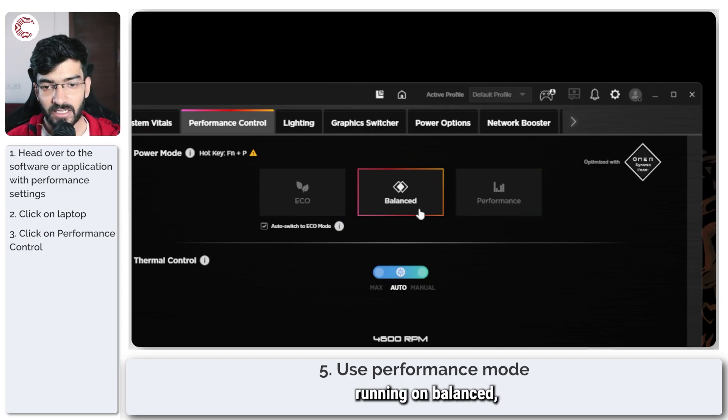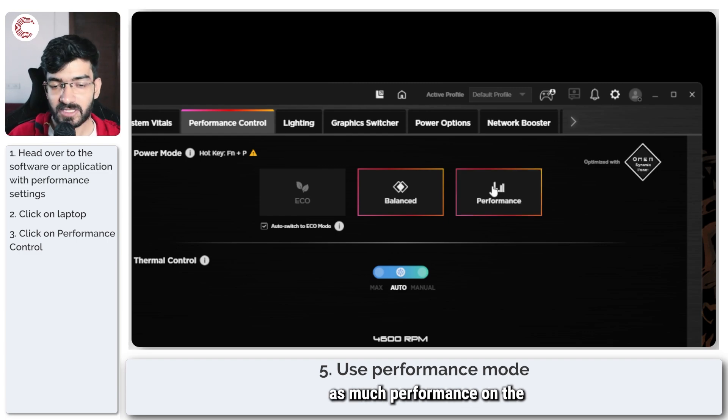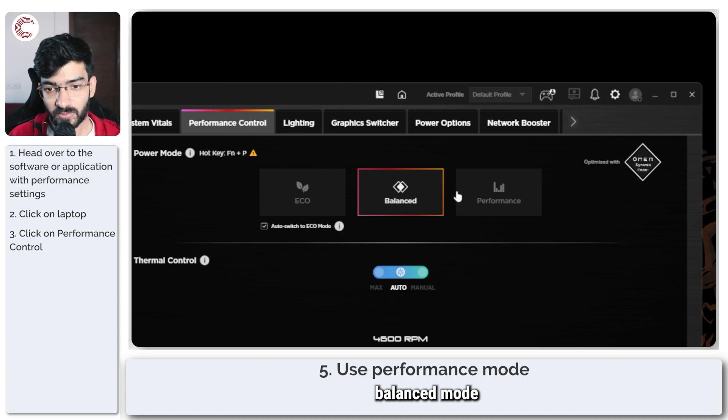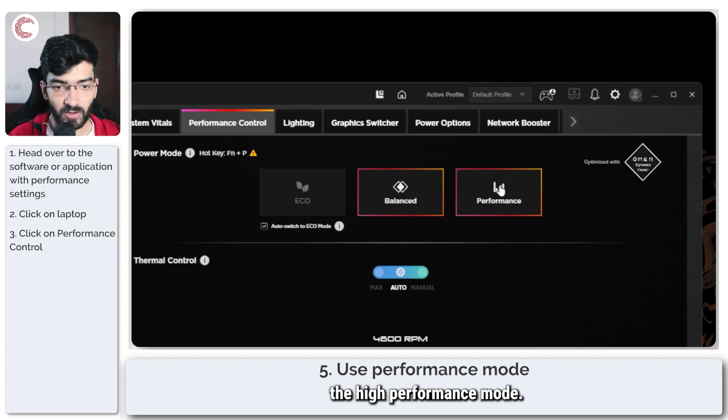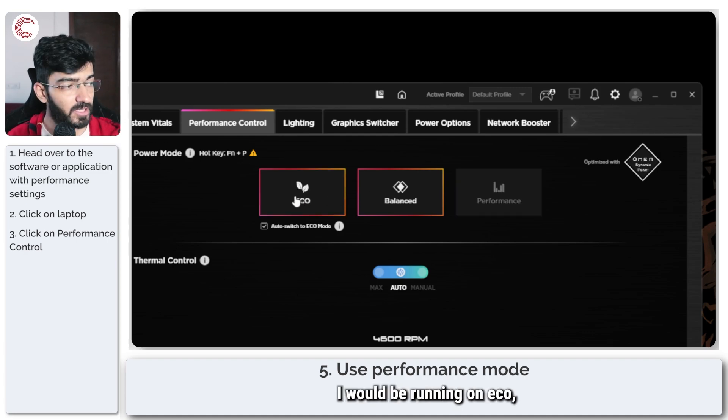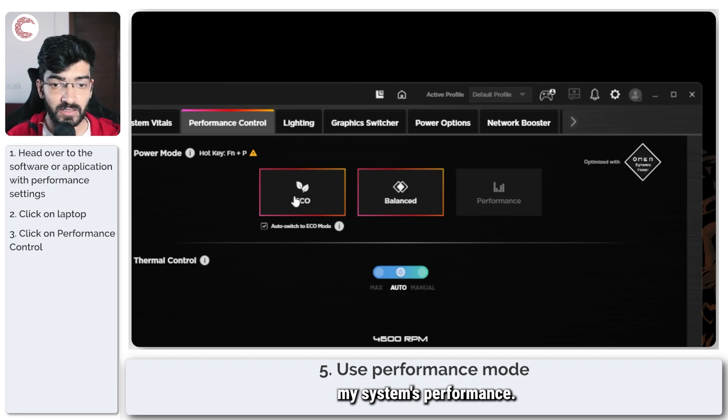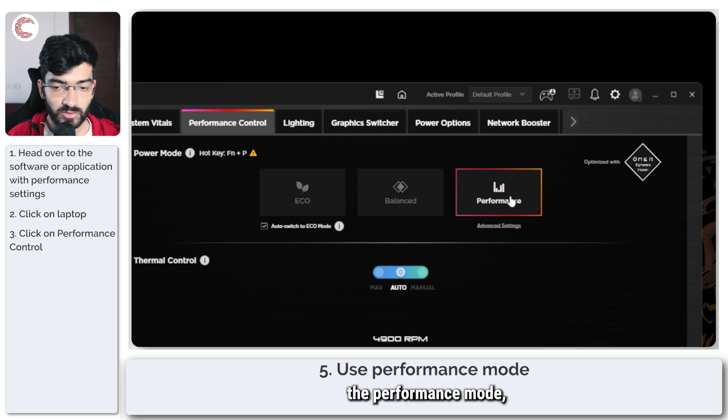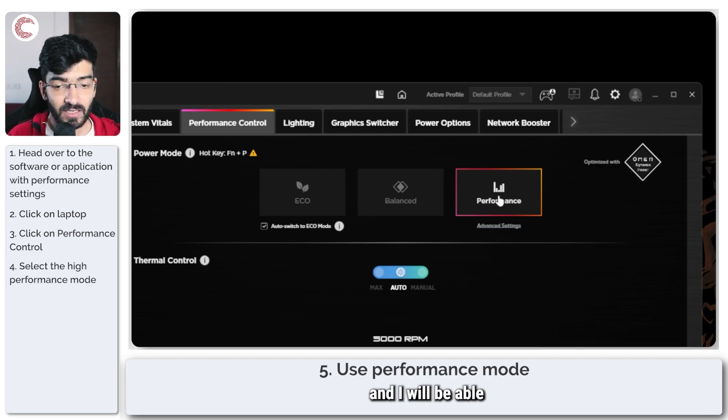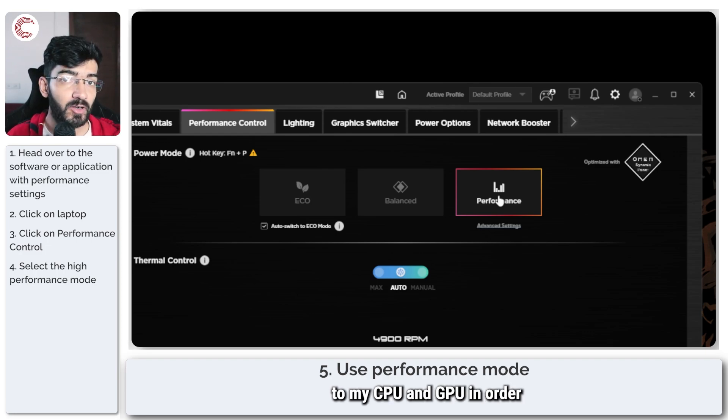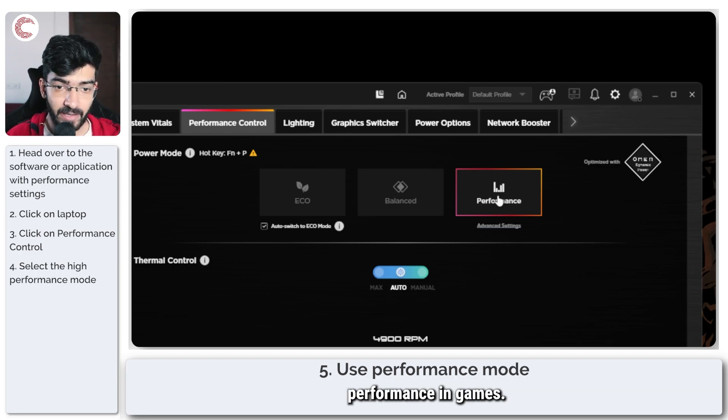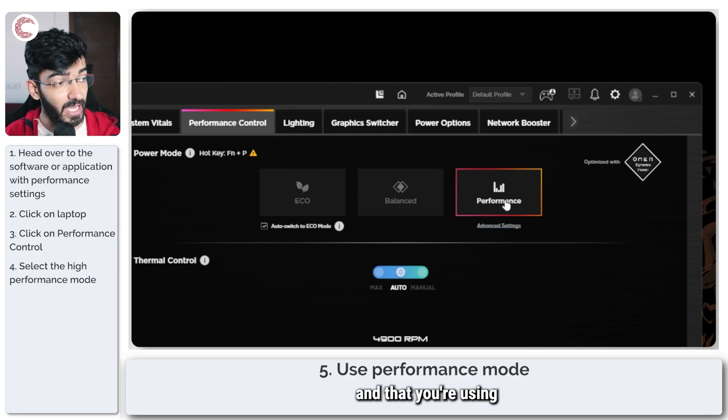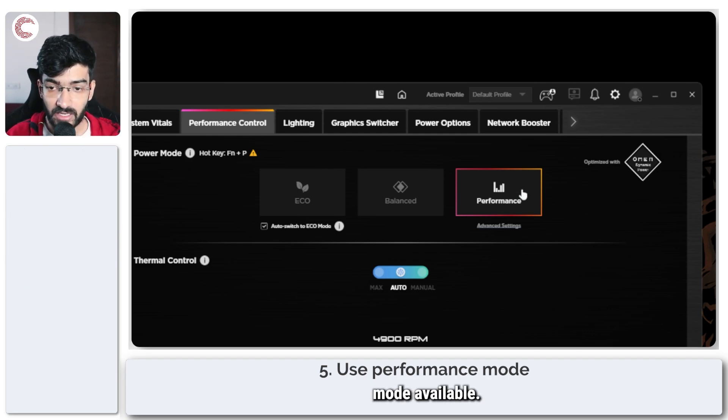Now obviously I'm not going to get as much performance on the balanced mode as I'm going to get on the high performance mode. And if I'm on battery, I would be running on eco, which will severely limit my system's performance. So if I switch to the performance mode, I will get faster fans and I will be able to send more power to my CPU and GPU in order to get better performance in games. So whenever you're gaming, make sure you're plugged in and that you're using the highest performance mode available.